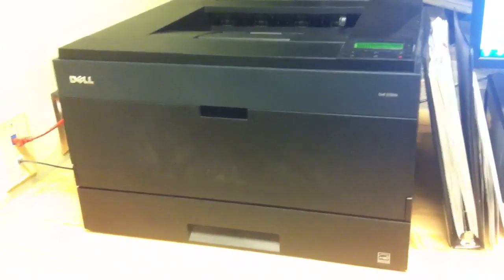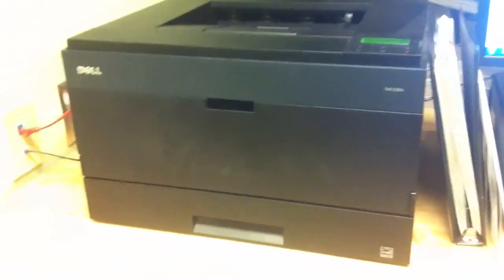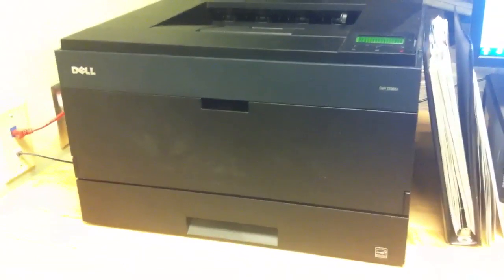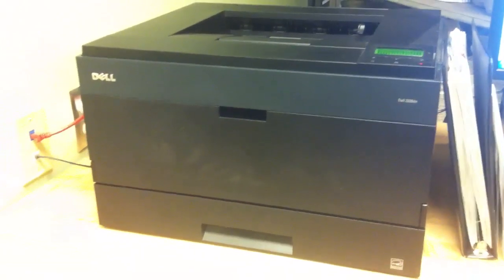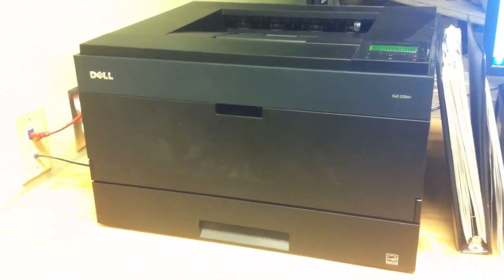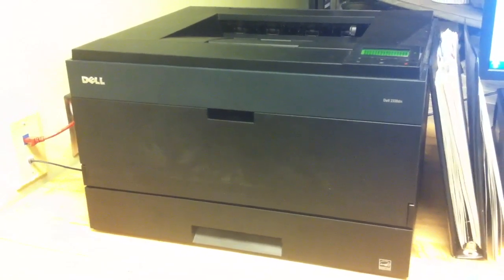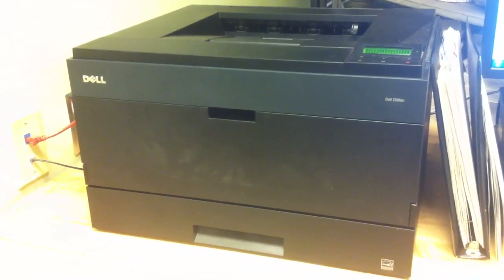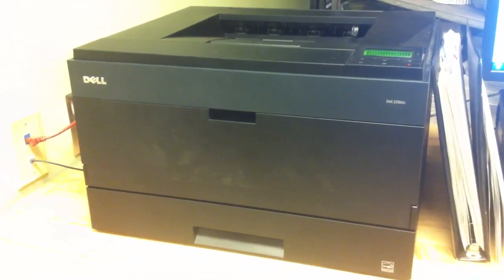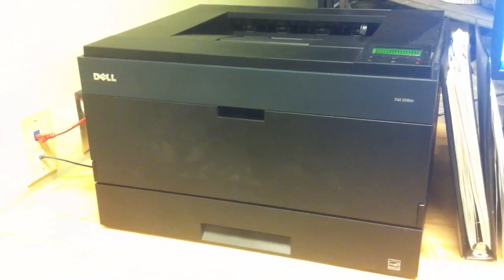Alright, this is a Dell 2330DN printer that was giving us a message that said replace missing or faulty cartridge or something to that extent.